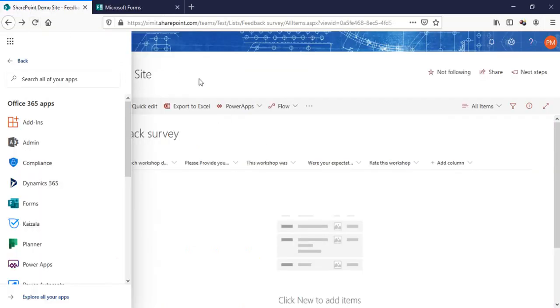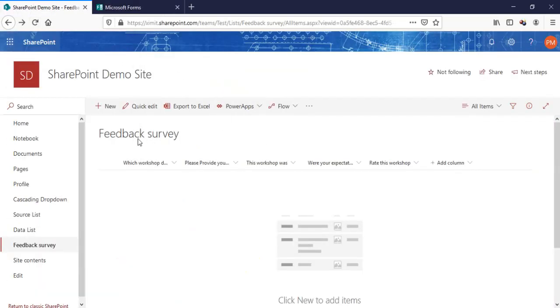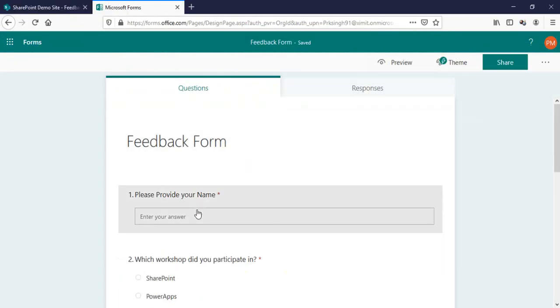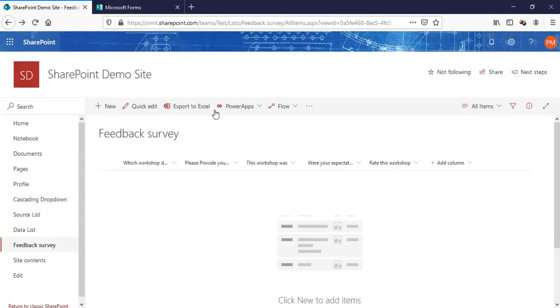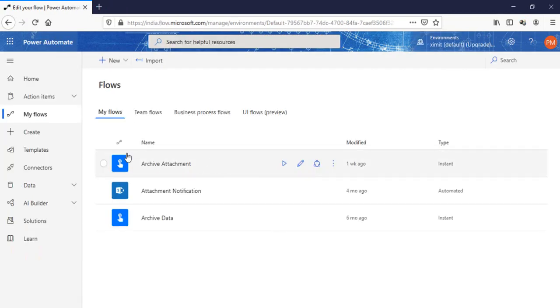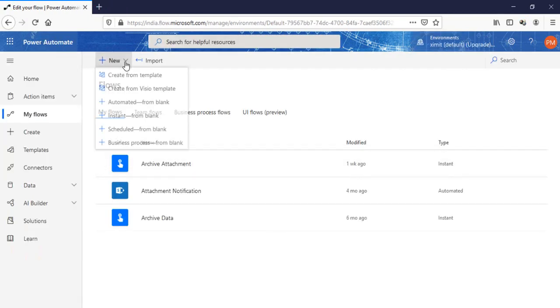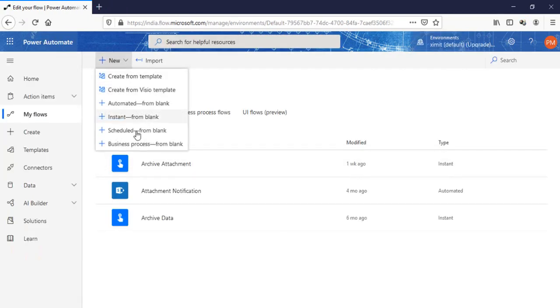The next step is I have created this feedback survey list where I have created all single line of text columns with the same name as our questions have. Once that is done, the next step is go to my Flow, click on new instant from blank.